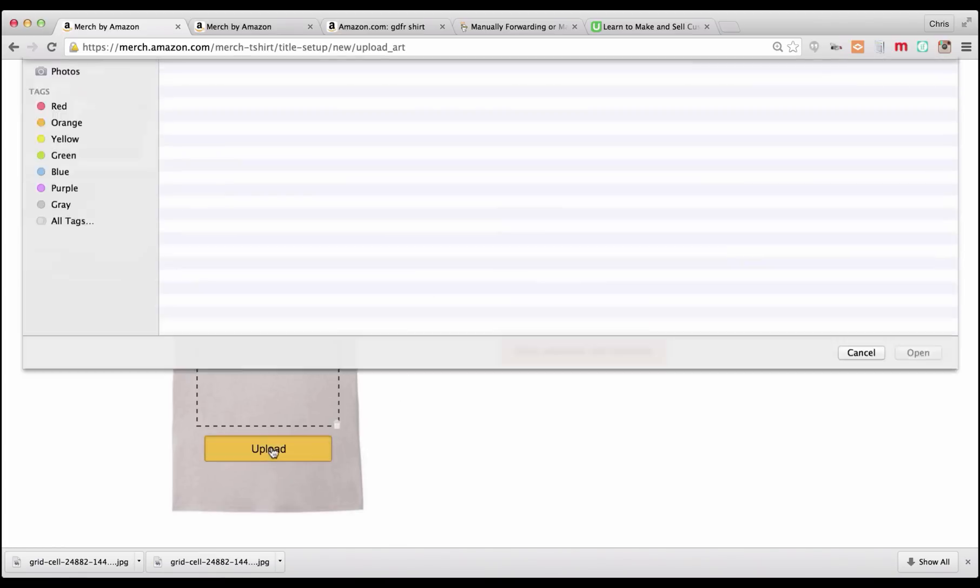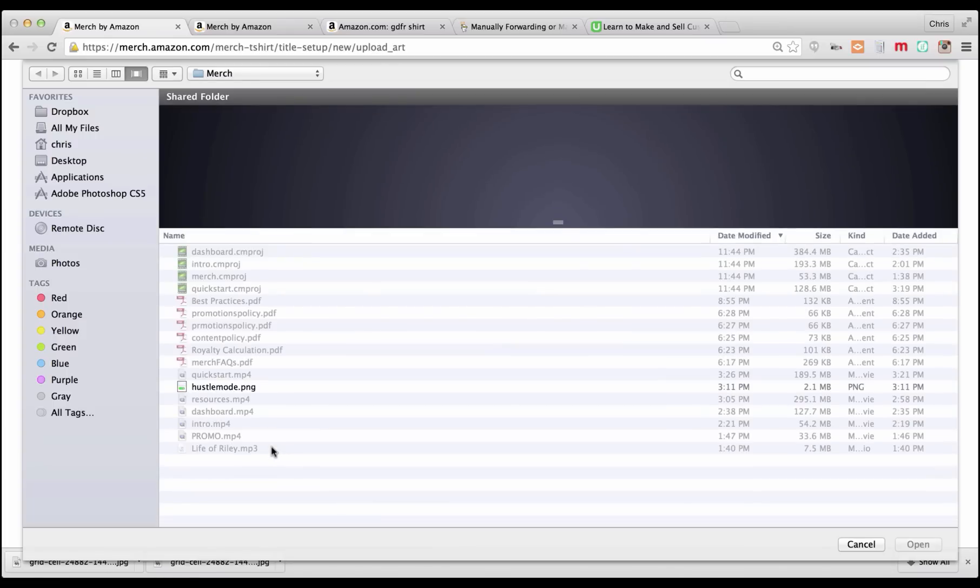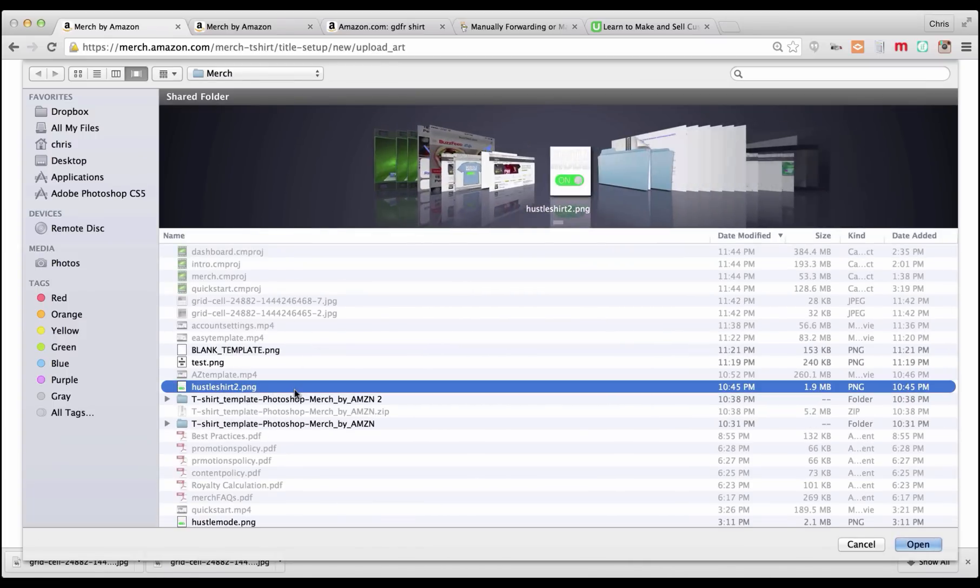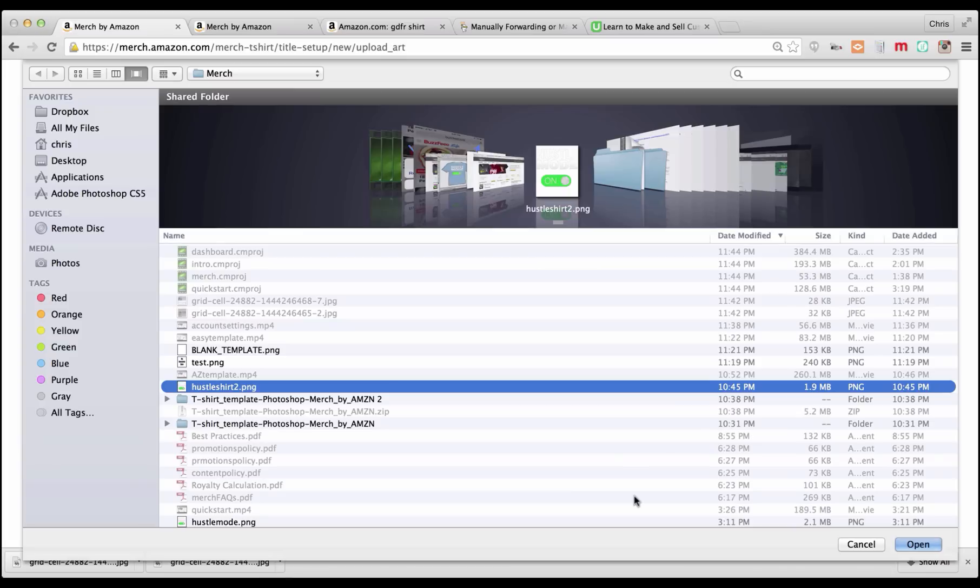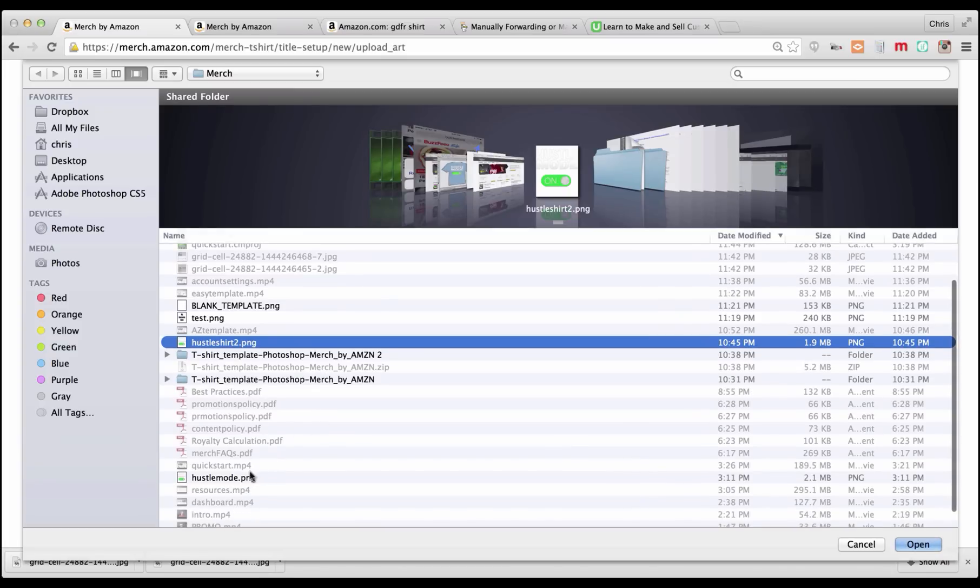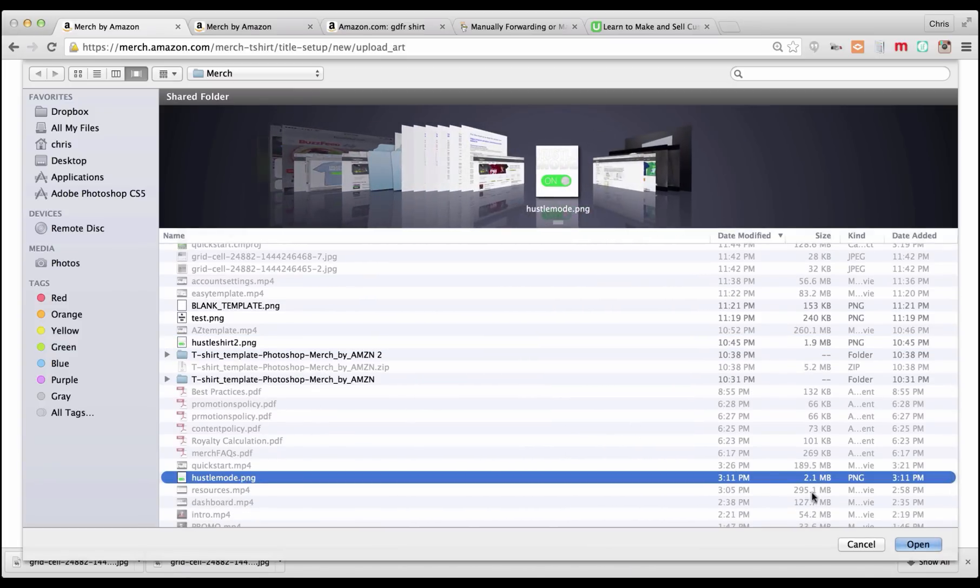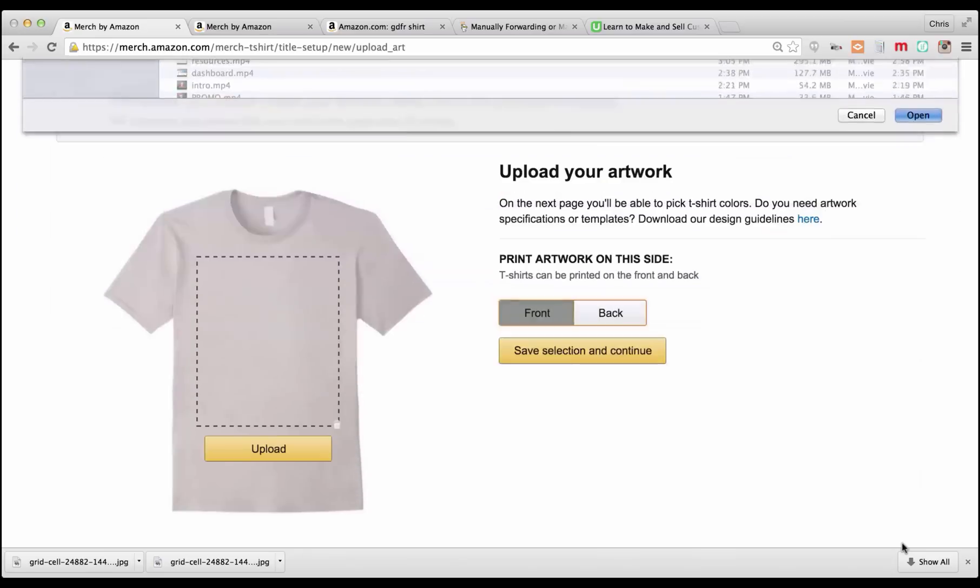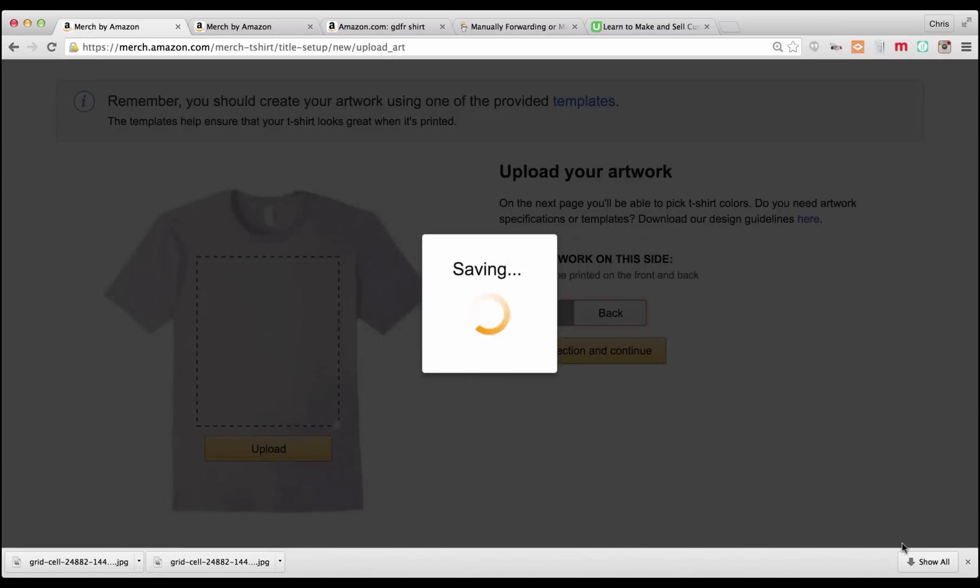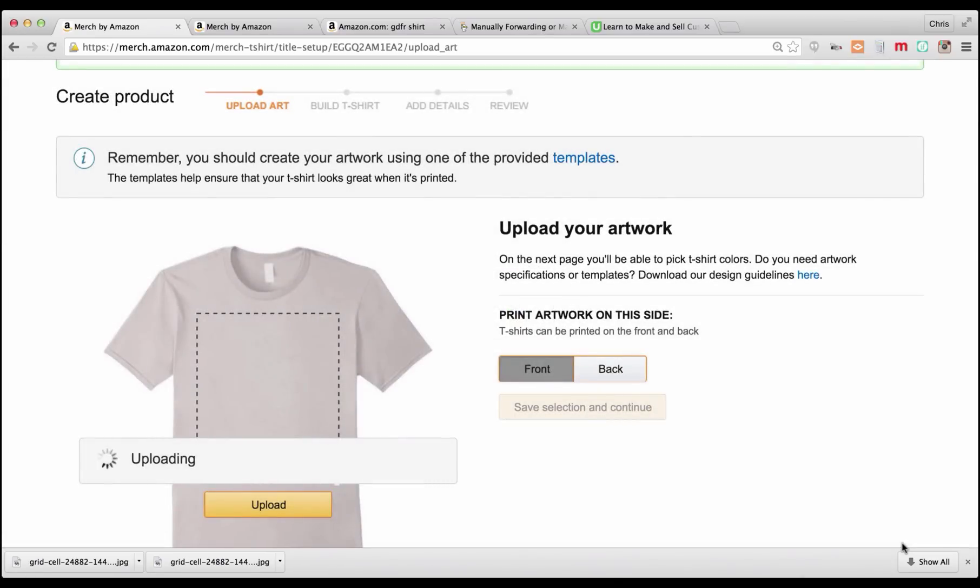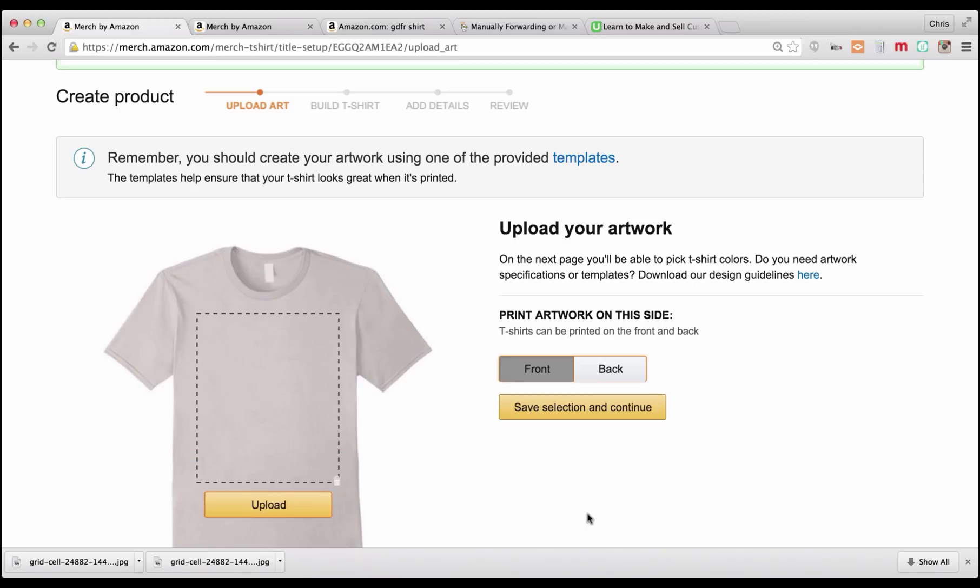So we're going to upload our file. Click on this upload button and it's going to let you search for a file. We're going to use the hustle mode, because the other one had a white background. You want to have the transparent background so that we can see all the way through to the shirt. This is the first chance you're going to have to preview the shirt, so you can see exactly what it's going to look like.